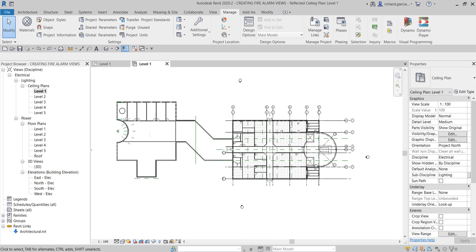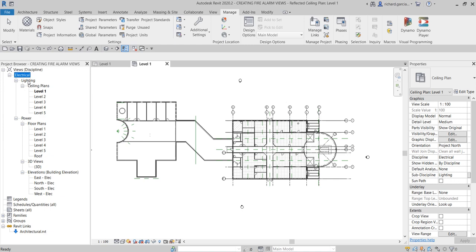What's up guys, Learning with Rich here. In this video let's continue our discussion about project setup in our Revit fire alarm systems design. Last video I taught you how to create plan views, so this time around let's create fire alarm views. You'll notice that from Level 1 to Level 5, they're under the sub-discipline Lighting — but we want Fire Alarm, not Lighting or Power.